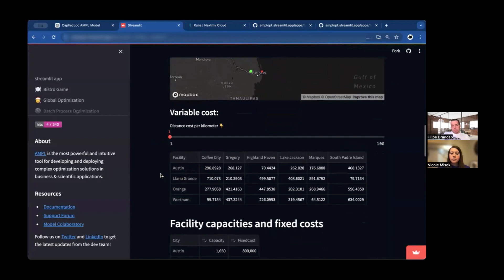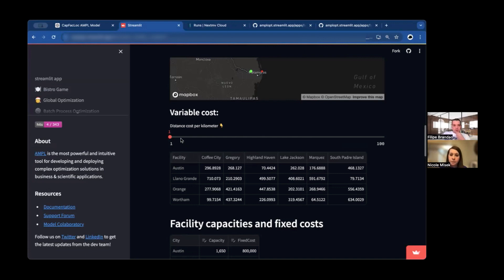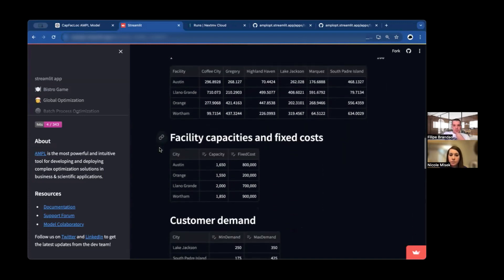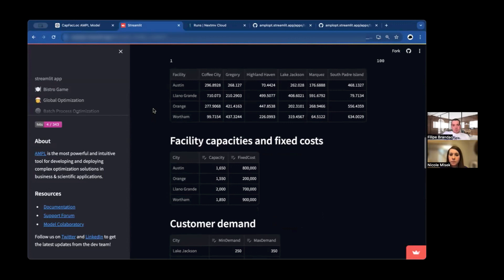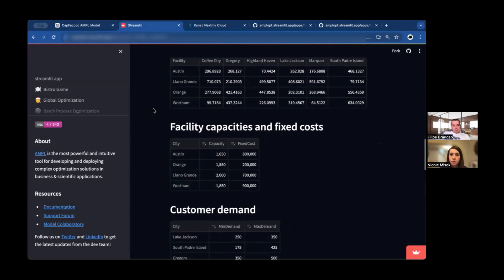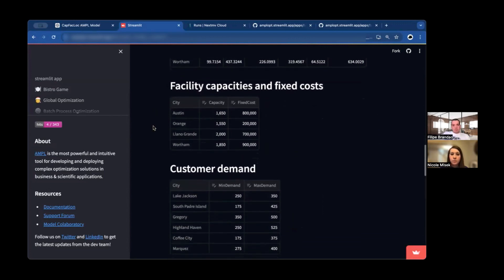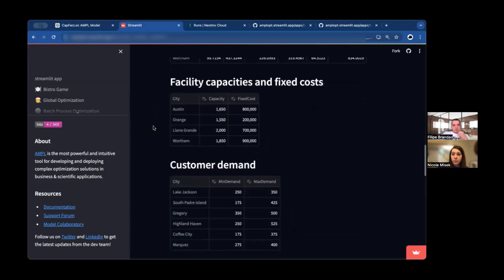In this case, we are just using the direct distance between them. We could really use the exact distance, for instance, using Google Maps API to calculate routes. Or in this case, we just simplify that, direct distance multiplied by some constant. In this case, let's say, let's keep it at one. This is in terms of costs for distribution.